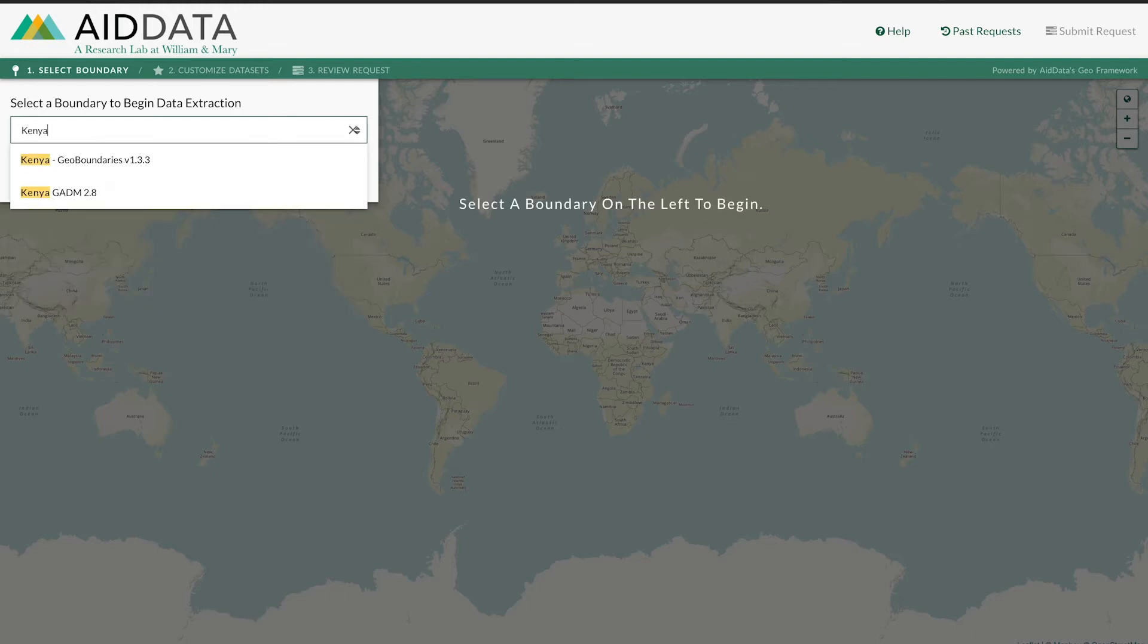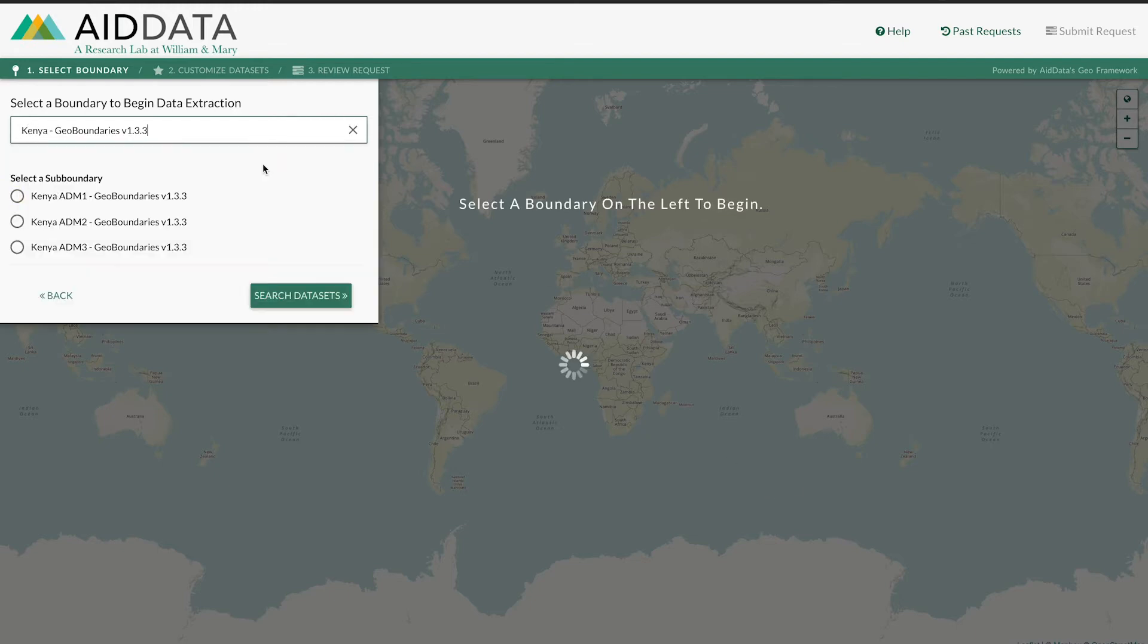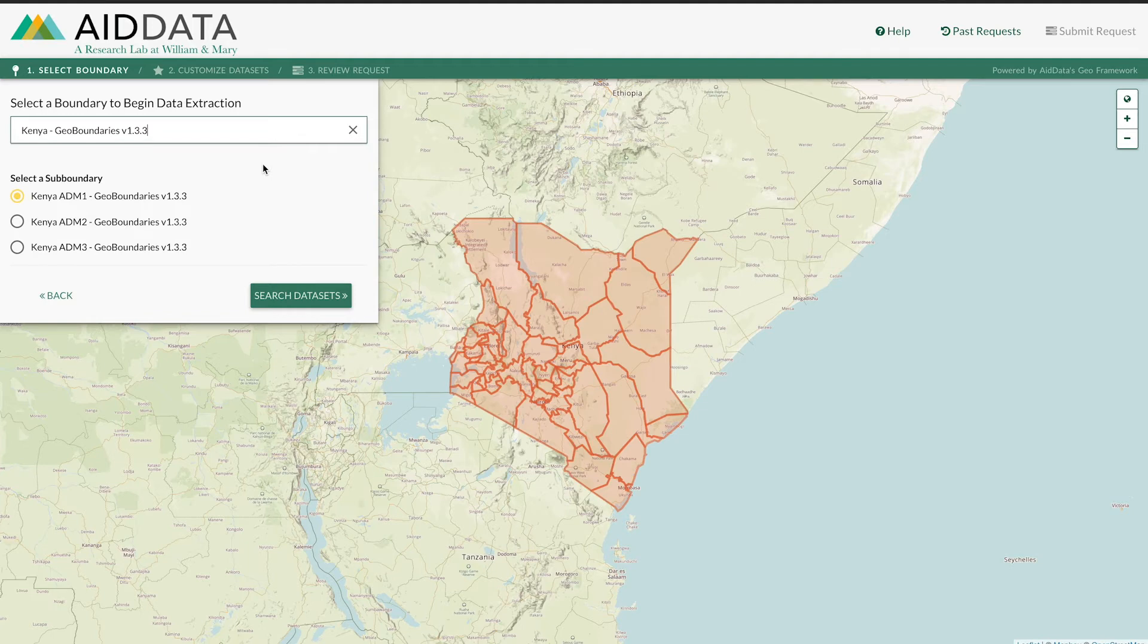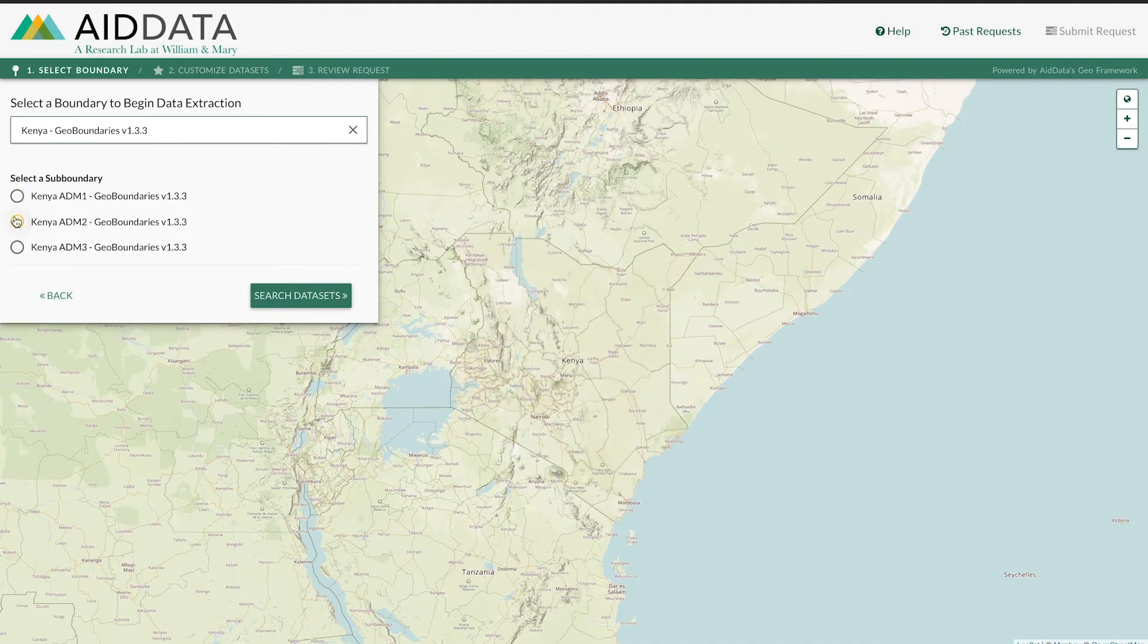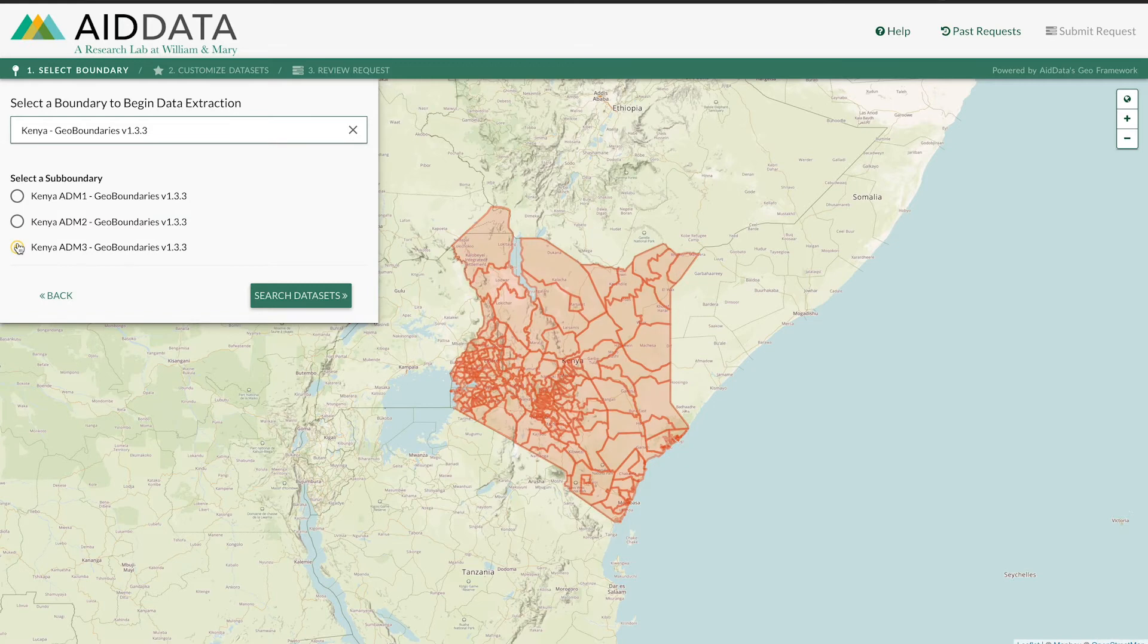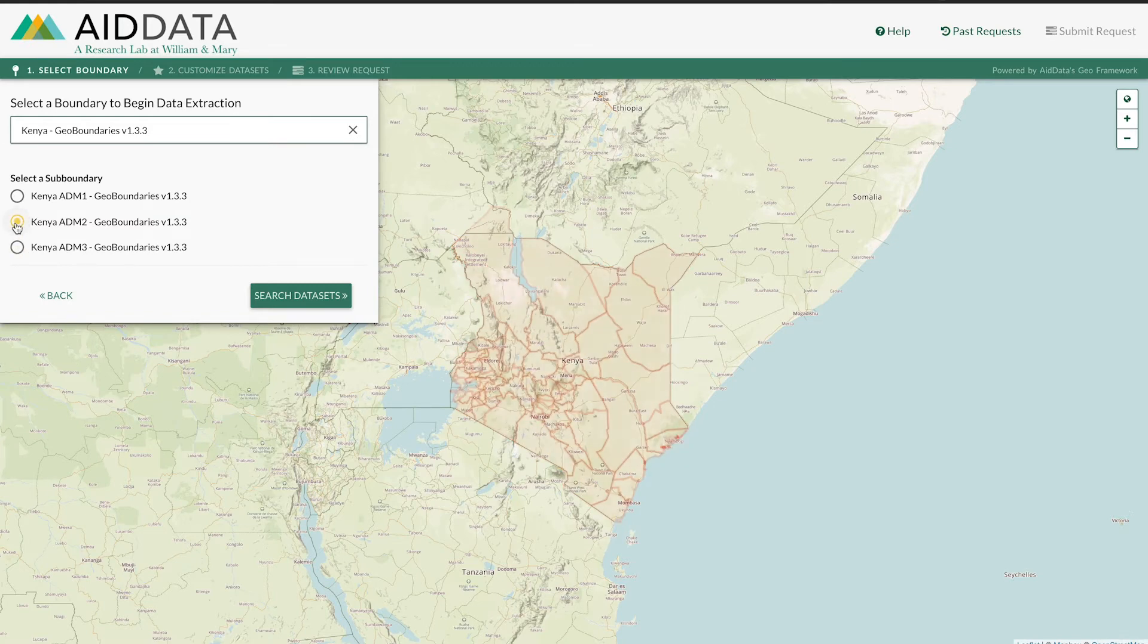Next, you can choose the administrative level you want your analysis to be at. You can see different types of datasets grouped into different boundaries within the country, such as state level or ADM 1, district level or ADM 2, or municipality level or ADM 3. I'll be selecting ADM 2.